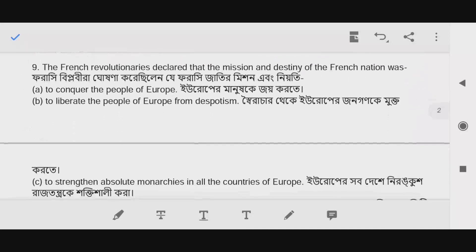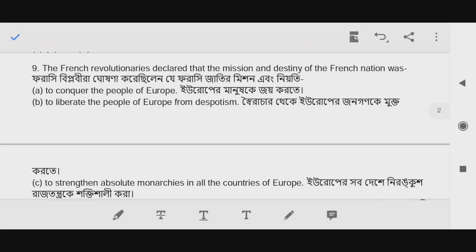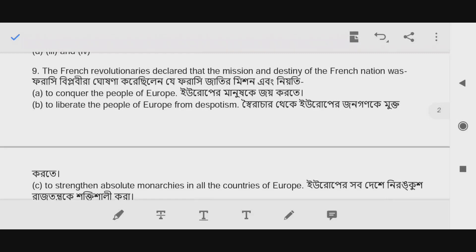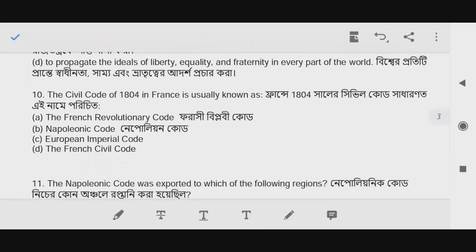Question number 9: The French Revolutionary declared that the mission and destiny of the French nation was to liberate the people of Europe from despotism. Question number 10: The civil code of 1804 in France is known as the Napoleonic Code.